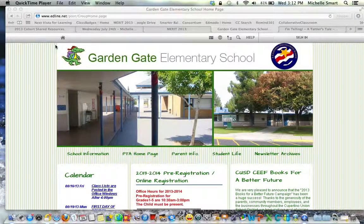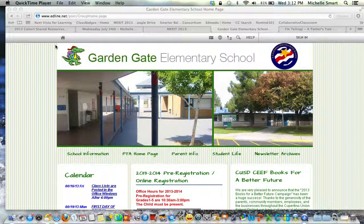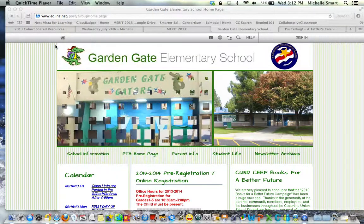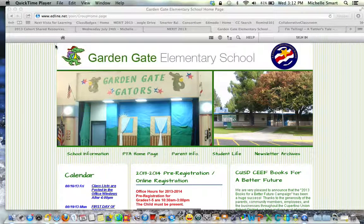Hello boys and girls and smart cookie parents. This is Mrs. Smart and today I'm going to show you how to access our class website. First things first, please find your way to the Garden Gate Elementary School webpage.